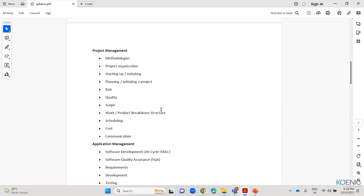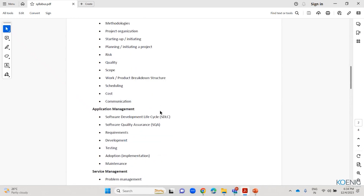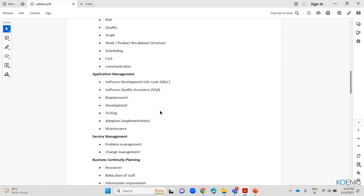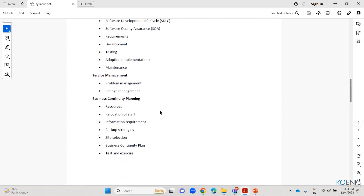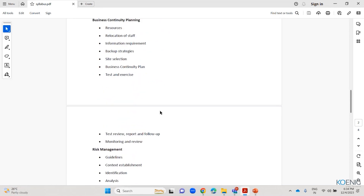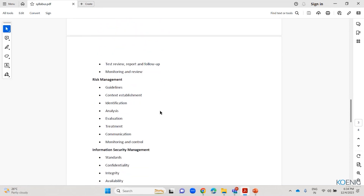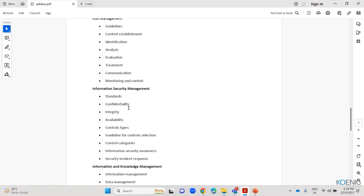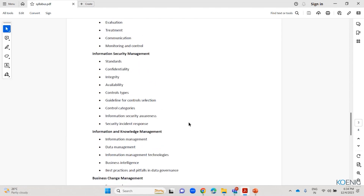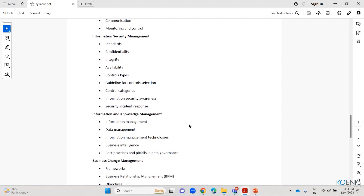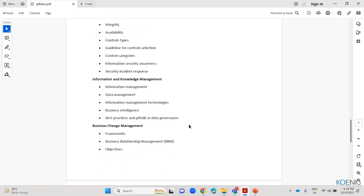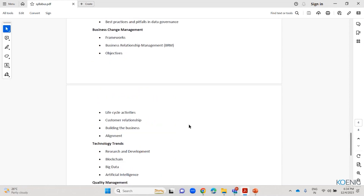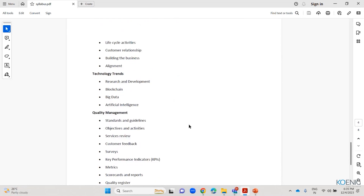We cover the product development phase, testing phase, and maintenance phase. We have a topic on service management, then business continuity planning. We have risk management and a security management topic — that is very important. And information and knowledge management: how the data is managed everywhere, what is cloud technology, what is database — everything we are going to cover. Business change management, and we have technology trends and quality management.